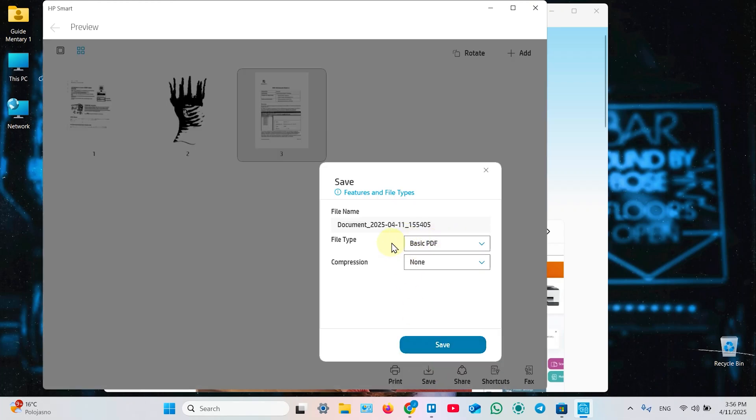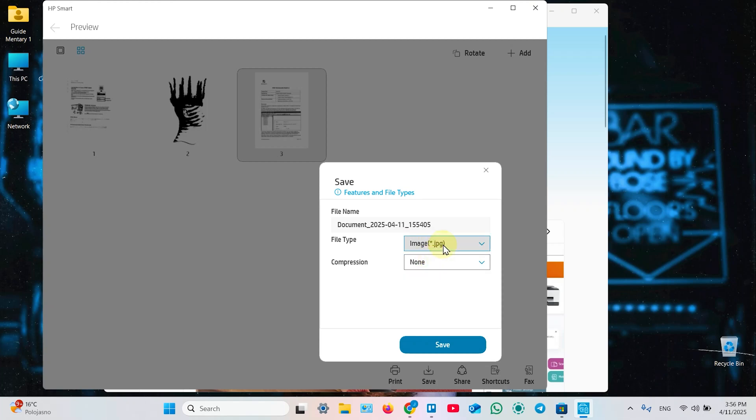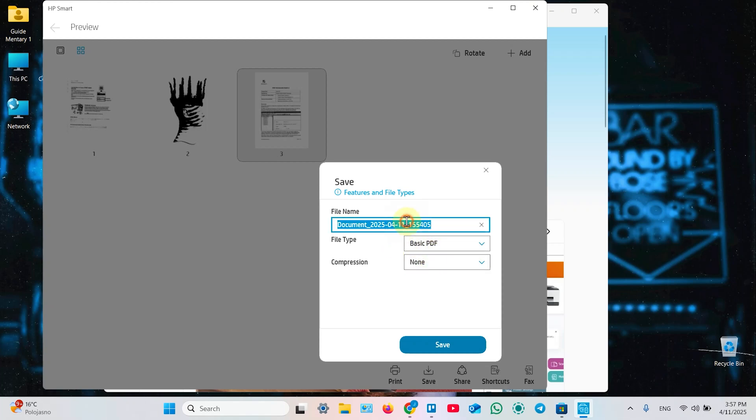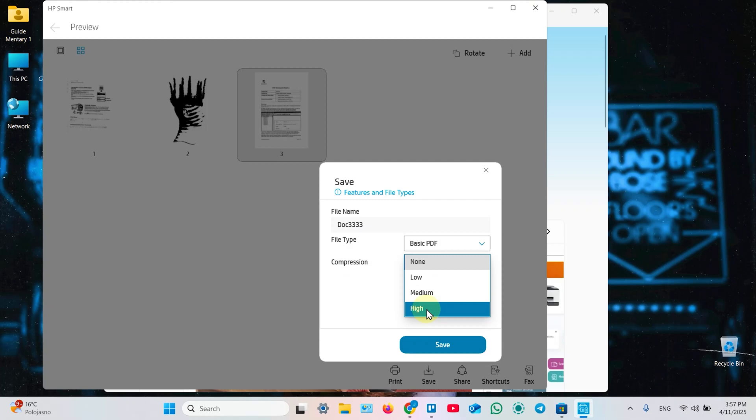Select PDF for multi-page document or image. If you want to save the document as view images. Let's save as PDF. You can rename the document. In this field. Select Compression. Or save without compression. And just click on Save.